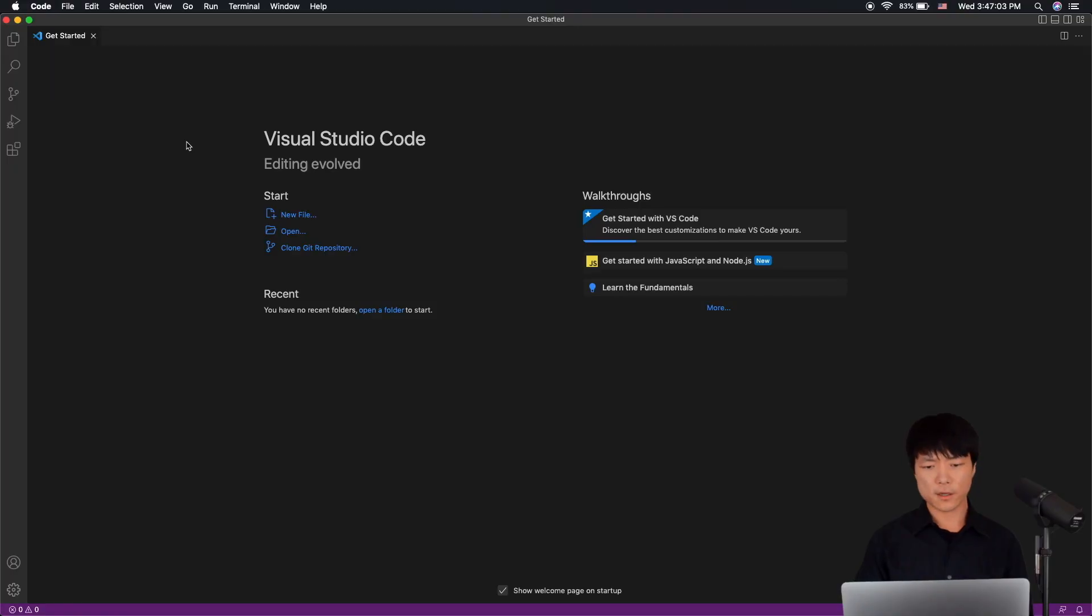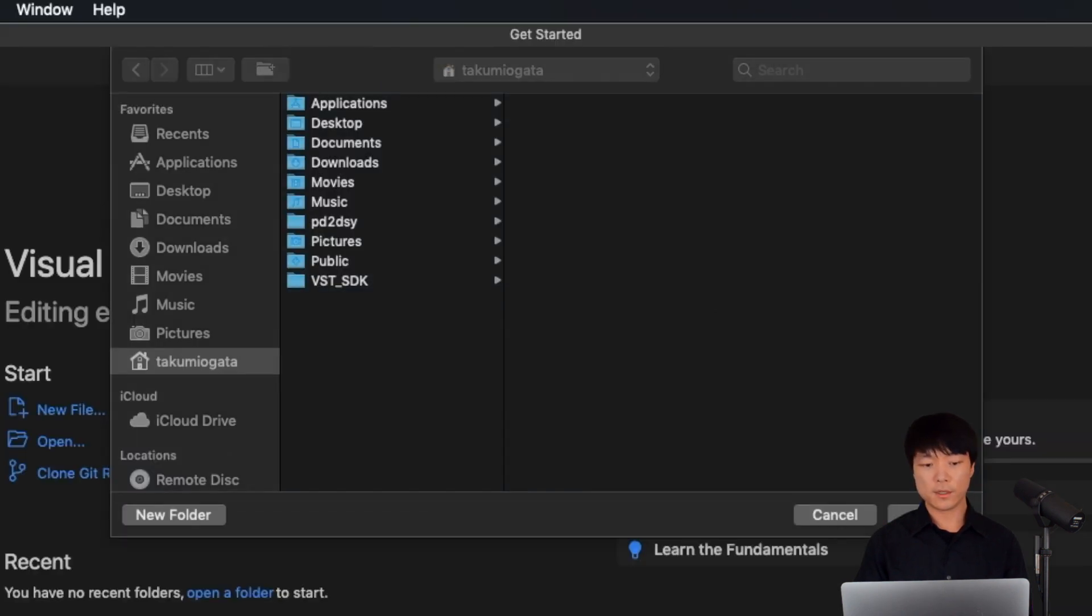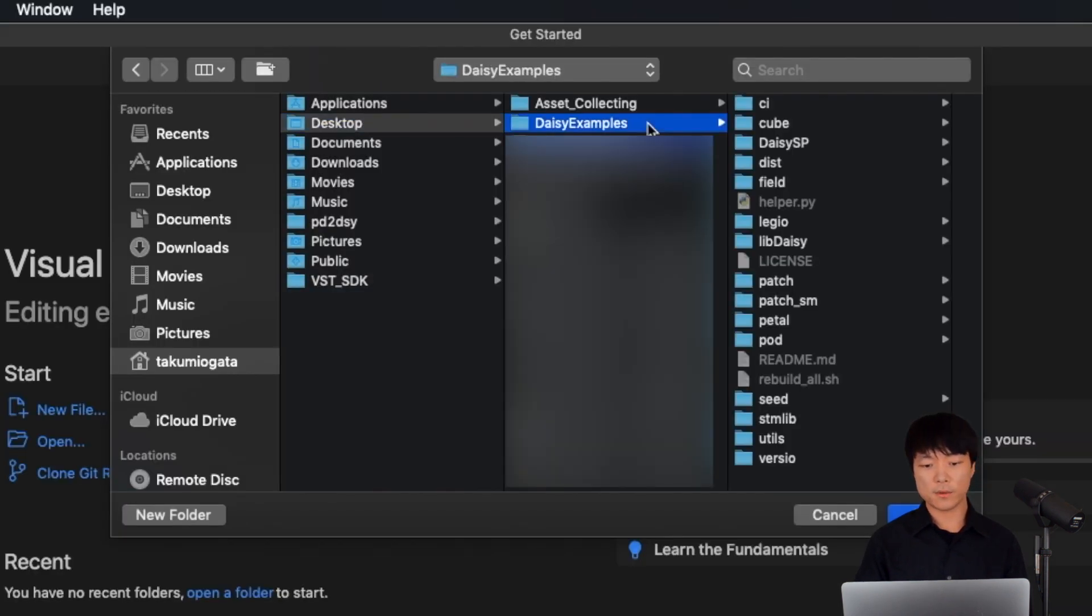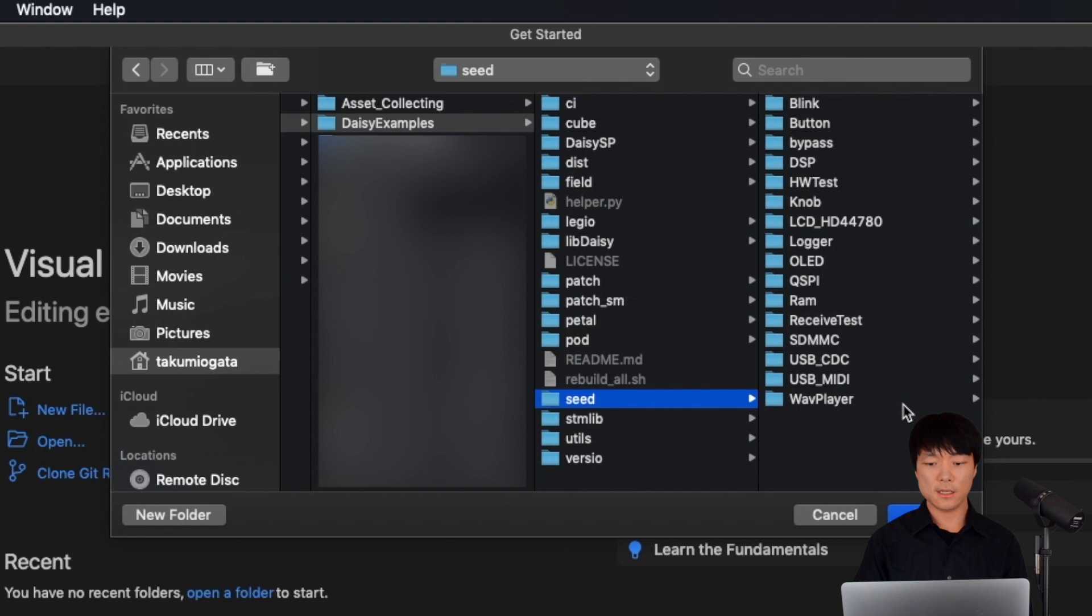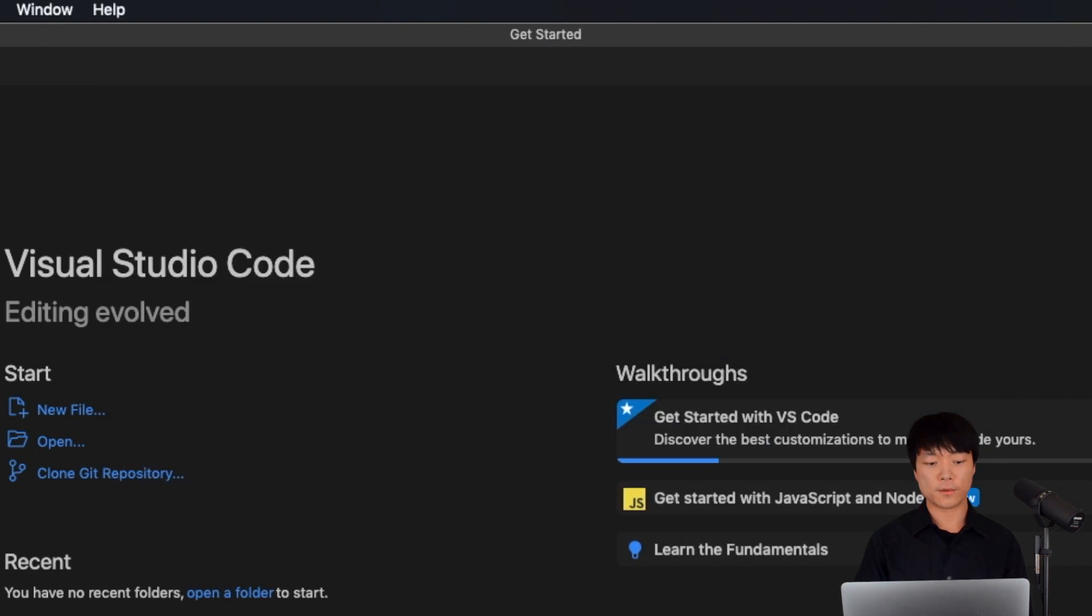In VS Code, we can open up the Blink Examples folder by clicking File, Open Folder, Desktop, Daisy Examples, Seed, and select then open the Blink folder.